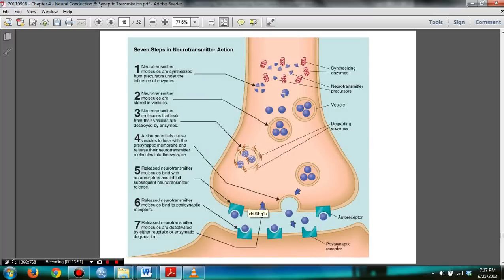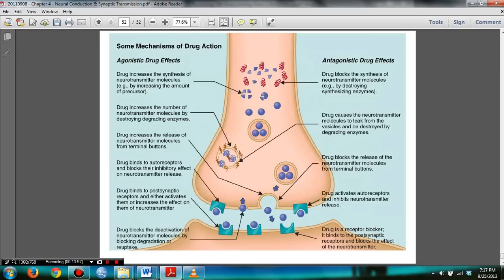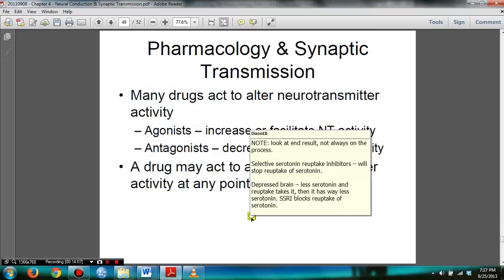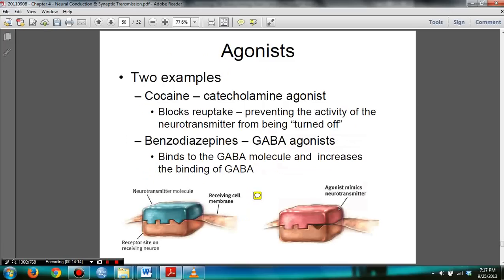In slide 48, understand the figure — it will help you understand the next figure as well. You need to know the differences between agonist and antagonist. Keep in mind that you look at the end result, not always the process. For examples of agonists: benzodiazepine is an agonist — note I made a mistake in the in-class review session saying it was an antagonist; I apologize. Benzodiazepine is an agonist, and so is cocaine.